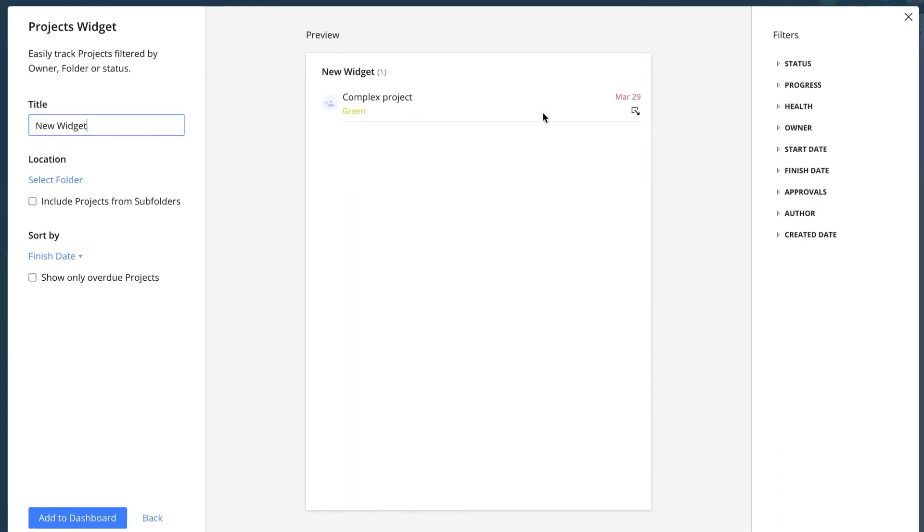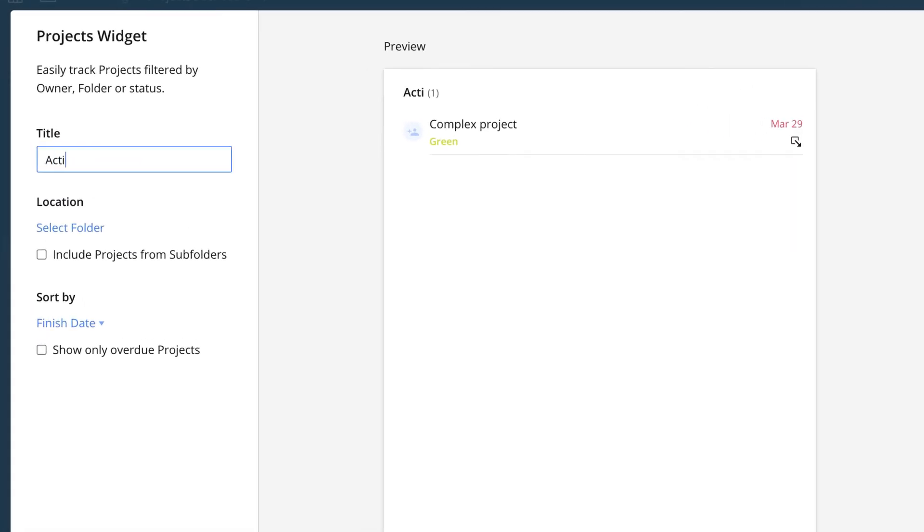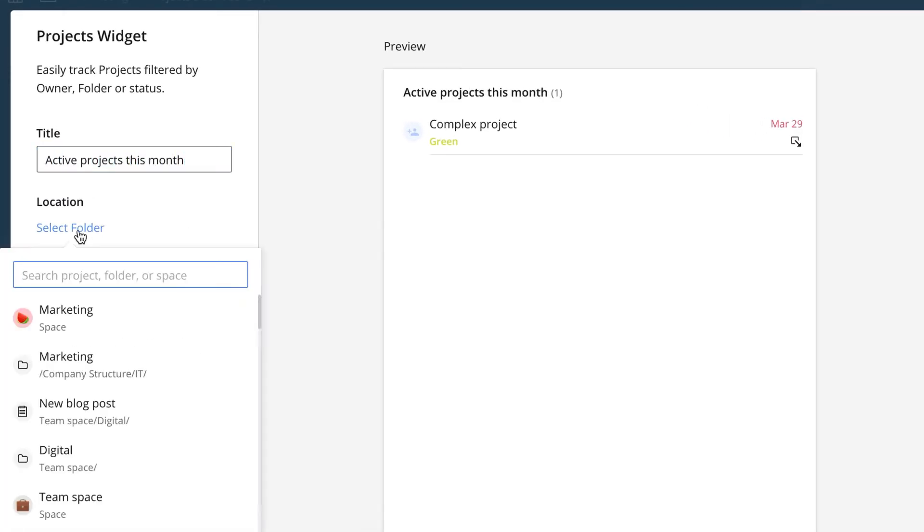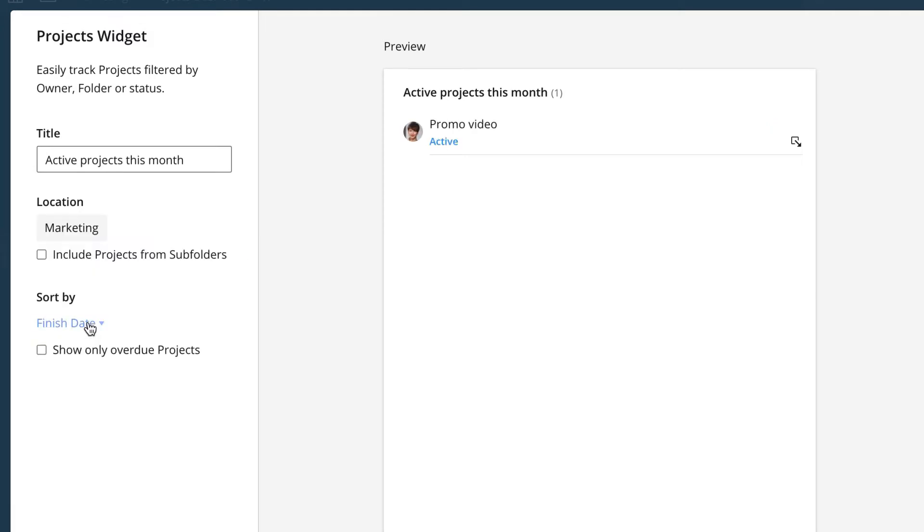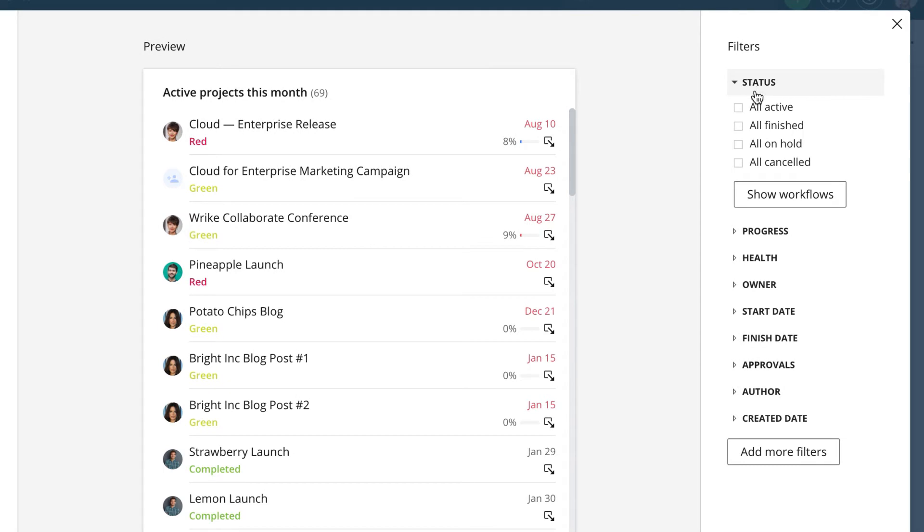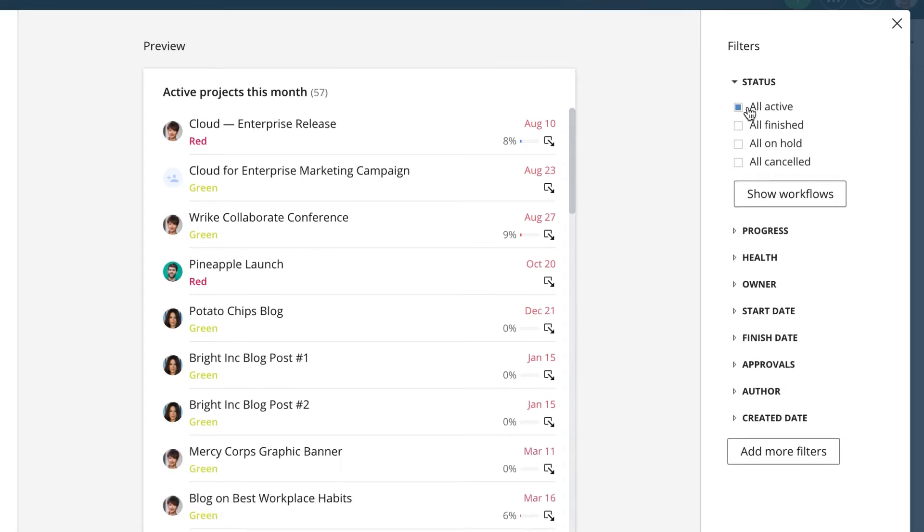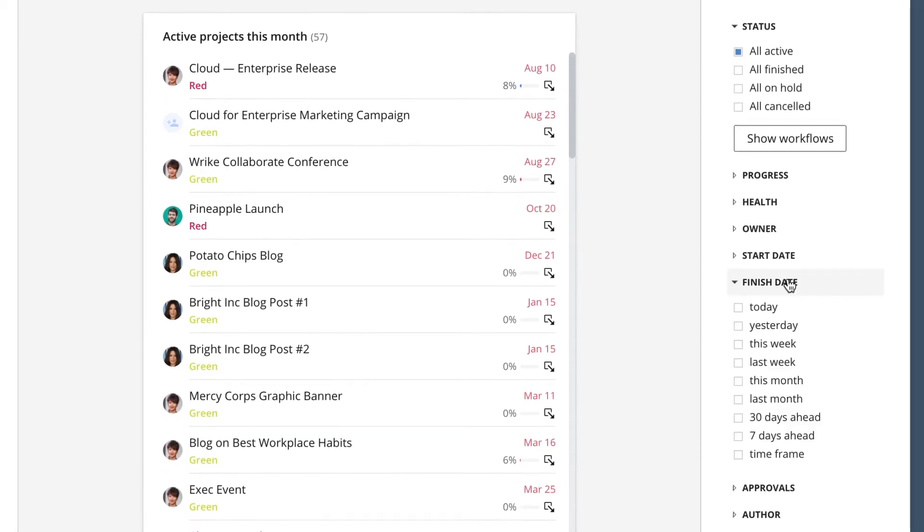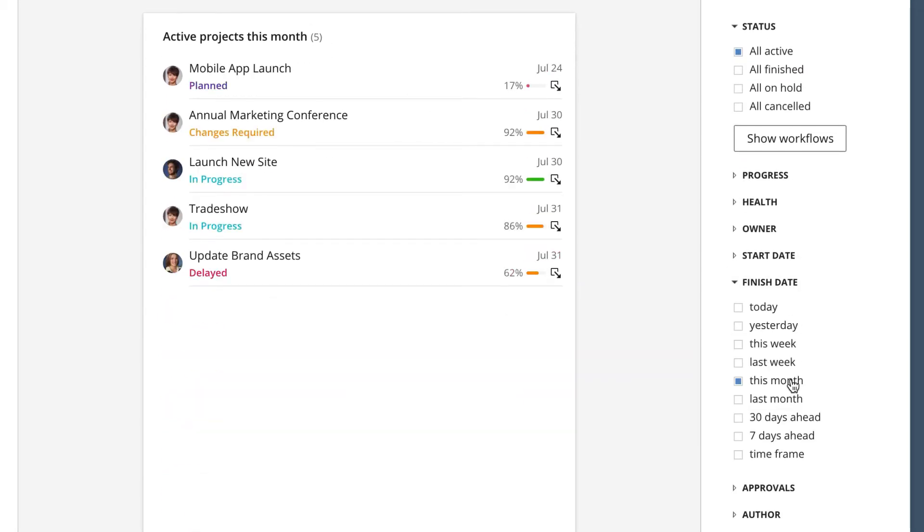She gives it a name, active projects this month, specifies where the projects will be pulled from, marketing space, and applies the necessary filters. Status all active, finish date this month.